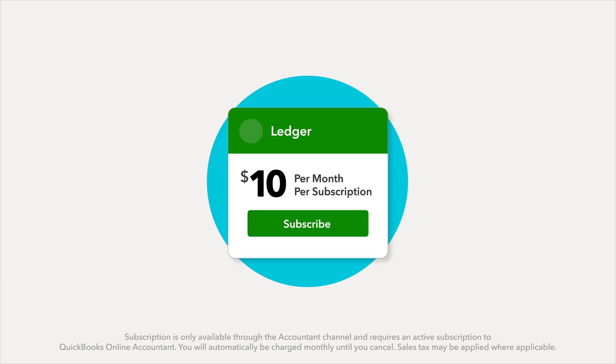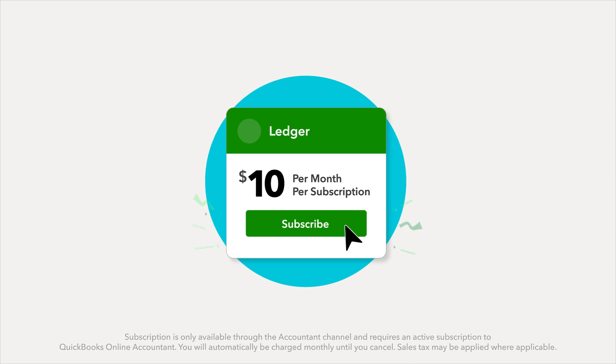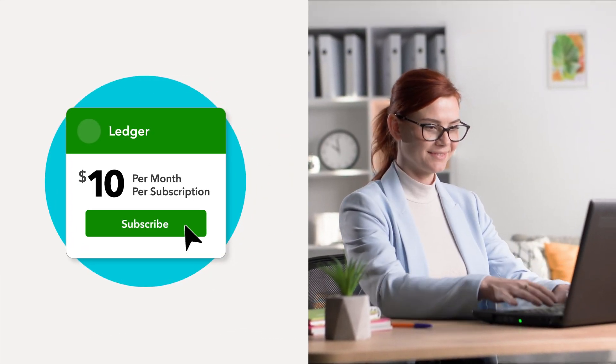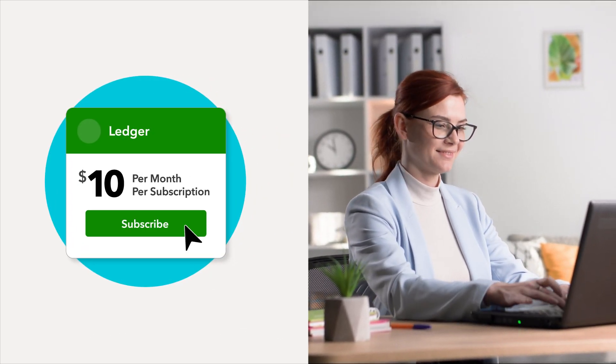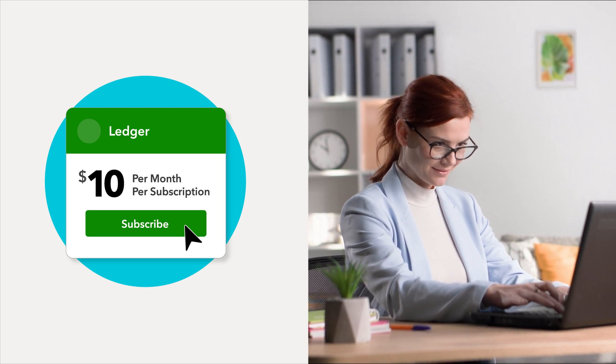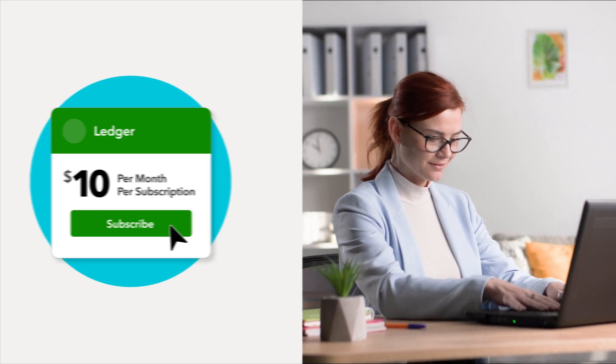At just $10 per month per subscription, QuickBooks Ledger is a simplified solution for your year-end, tax-only, and low transaction clients.